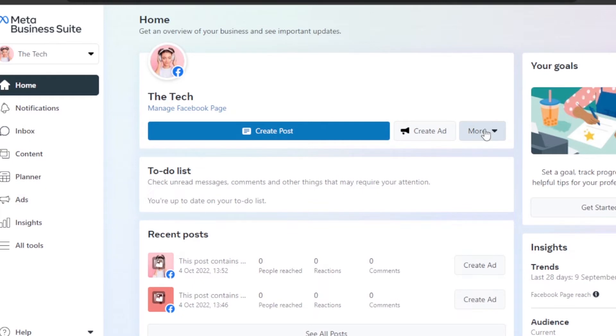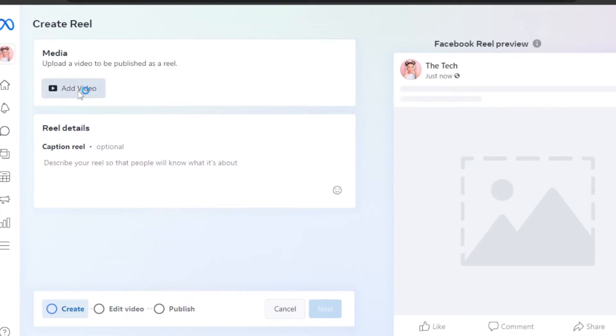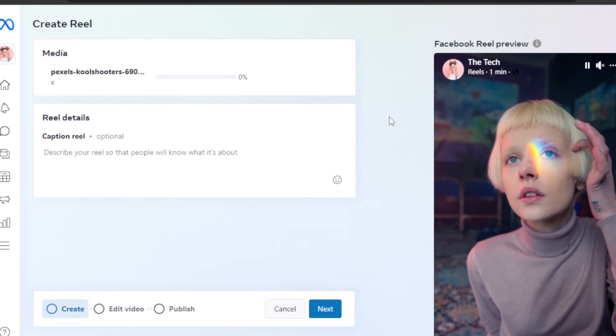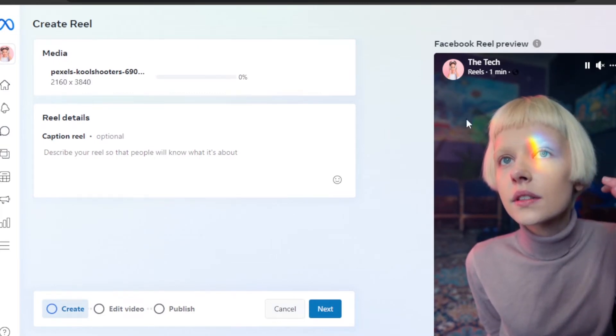You have to click on More, then we have Create Reel. Select this option and it will take you to upload the reel. Click on Add Video and select the video from your computer.